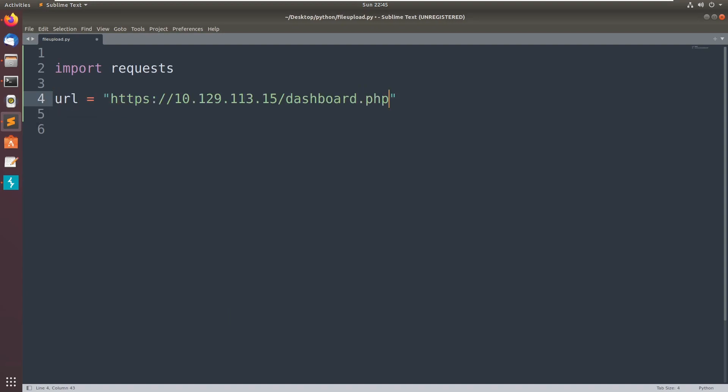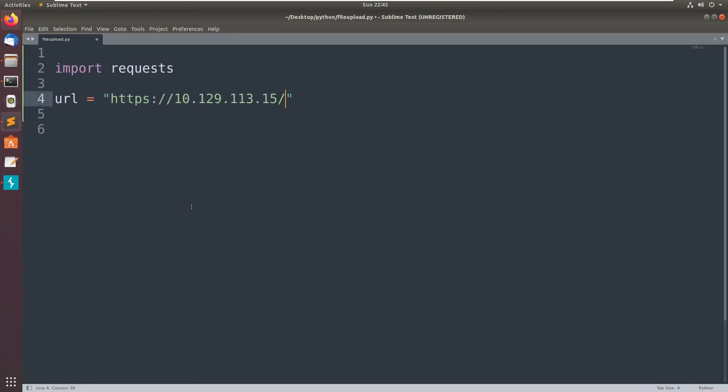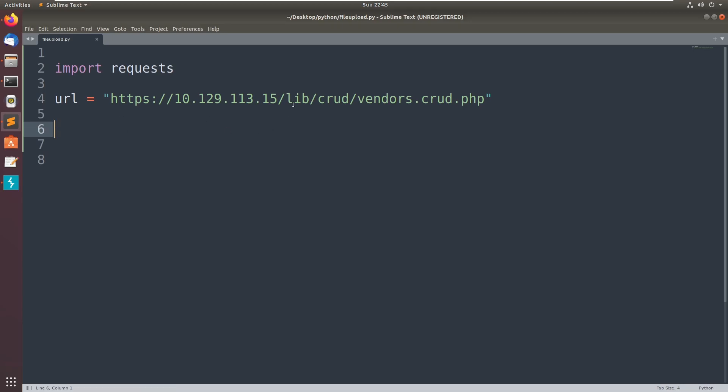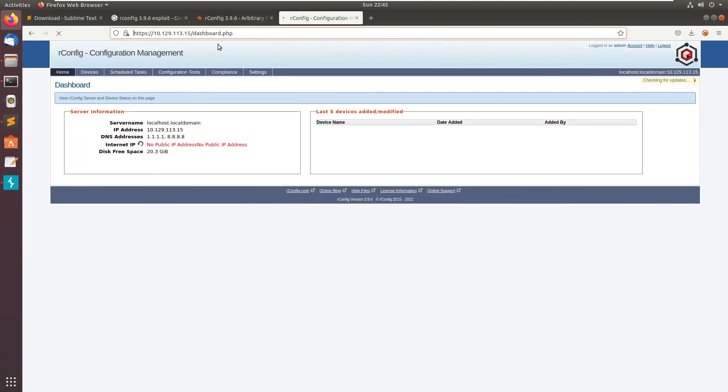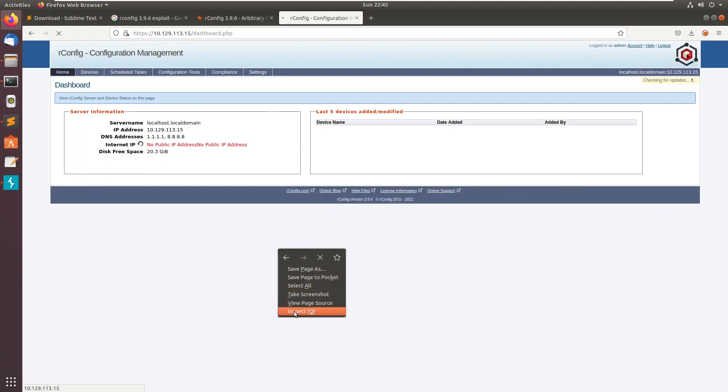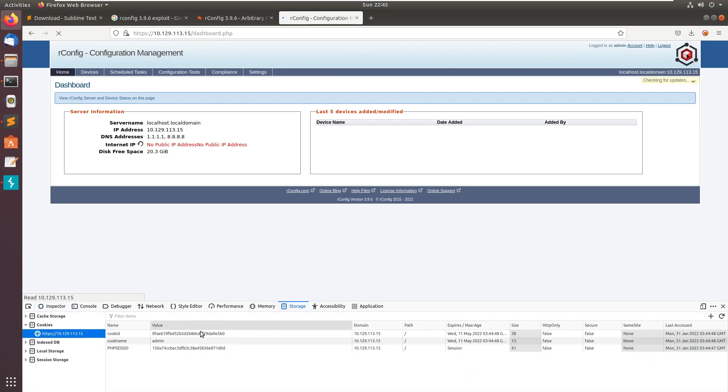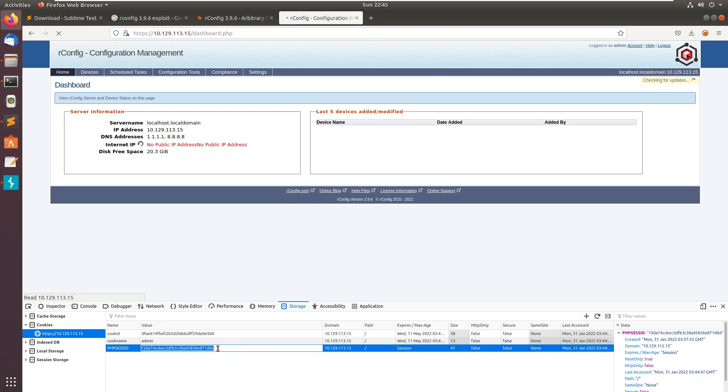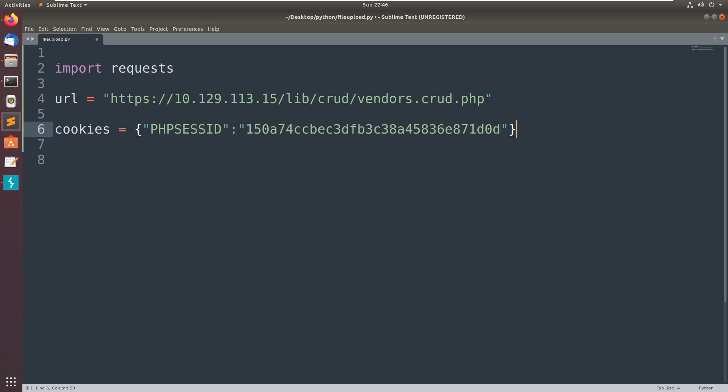So the URL is this one and the POST request to this CRUD operation PHP. We are going to send the POST request. We need to also send the cookie as well. Copy this PHP session ID, so cookies is equal to this is our session. Now we need to create the form data.